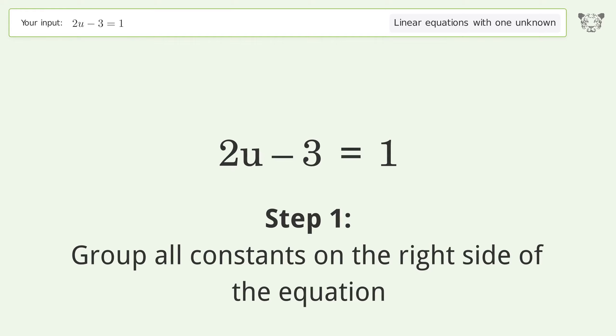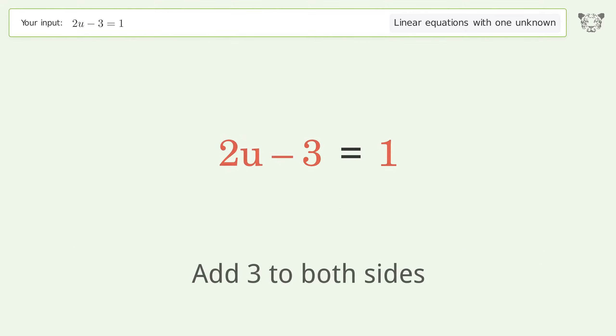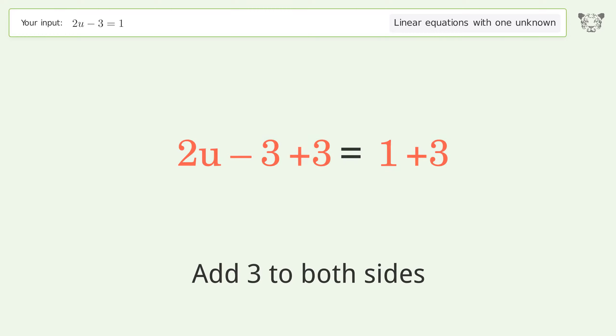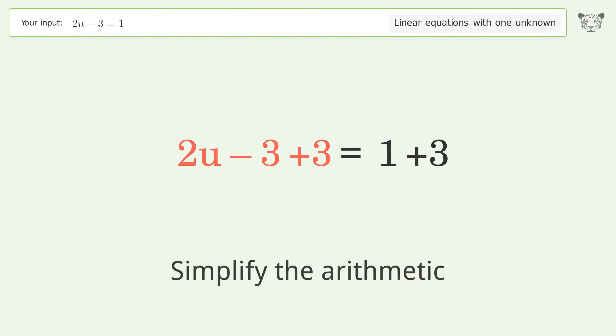Group all constants on the right side of the equation. Add 3 to both sides. Simplify the arithmetic.